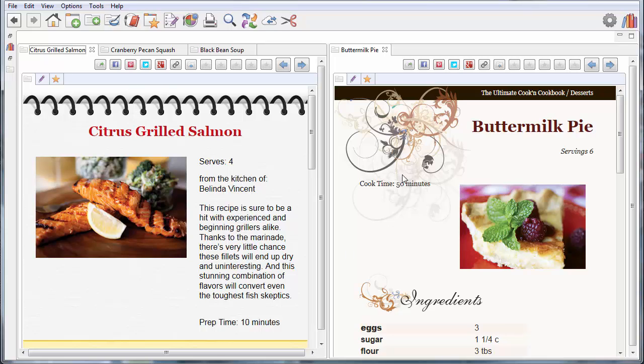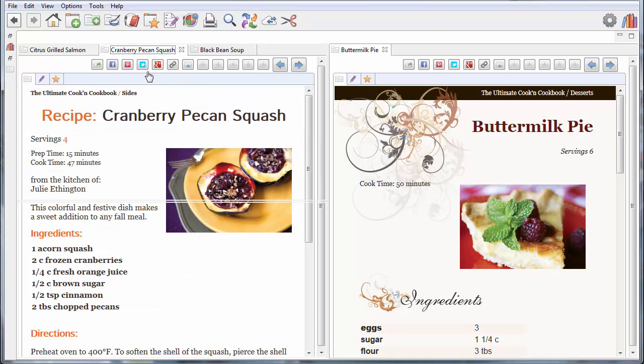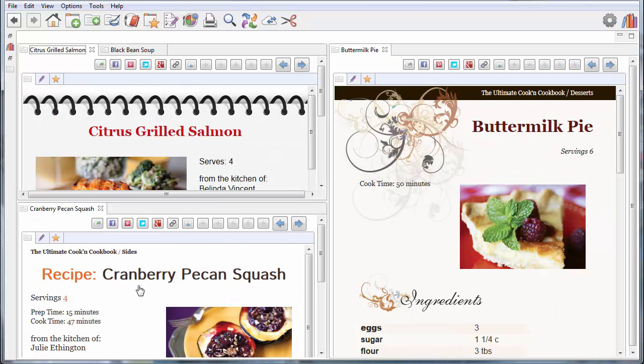So it's kind of cool to be able to see two recipes side by side. If I have a really big display, which I don't really here, but let's say that I did, I might even want to see three recipes at the same time. So I'm going to click on this cranberry pecan squash and drag it down here and drop it. Now I've got my citrus grilled salmon here, my squash here, my buttermilk pie here.